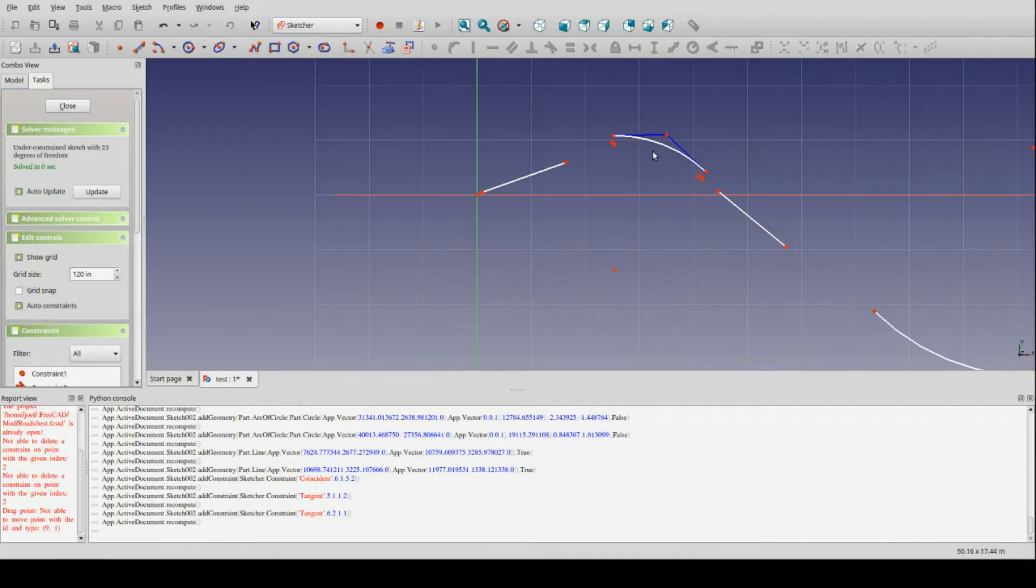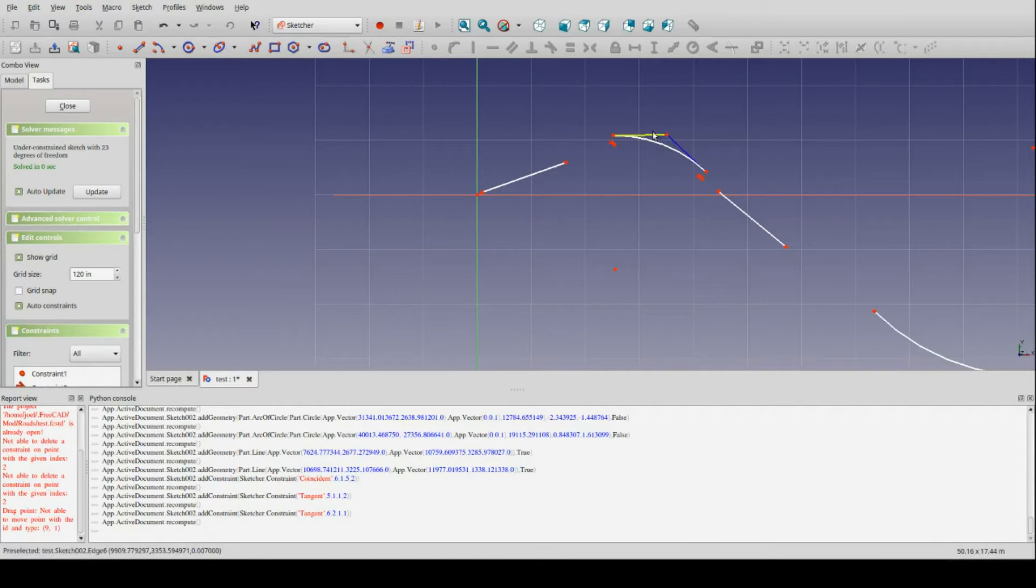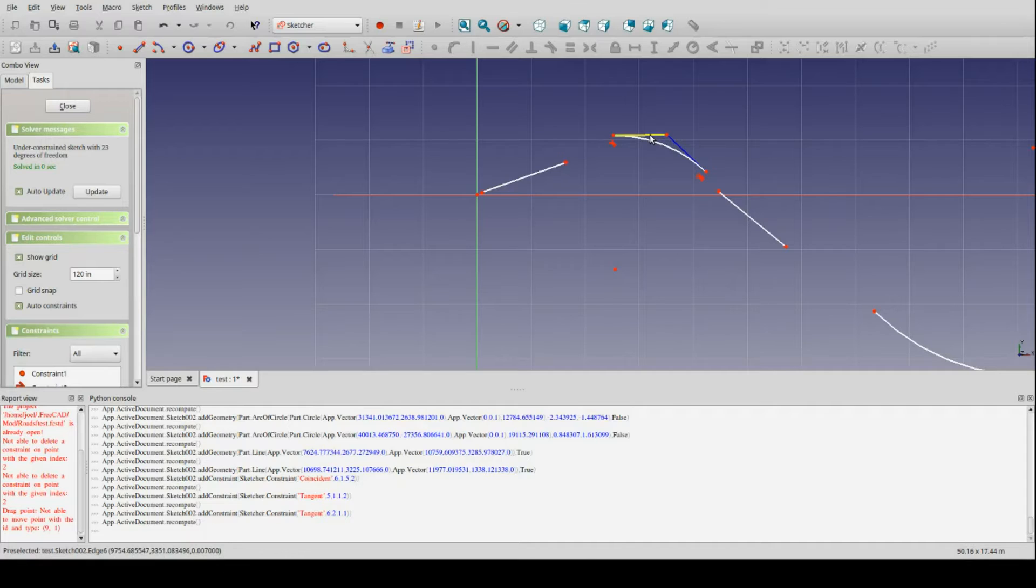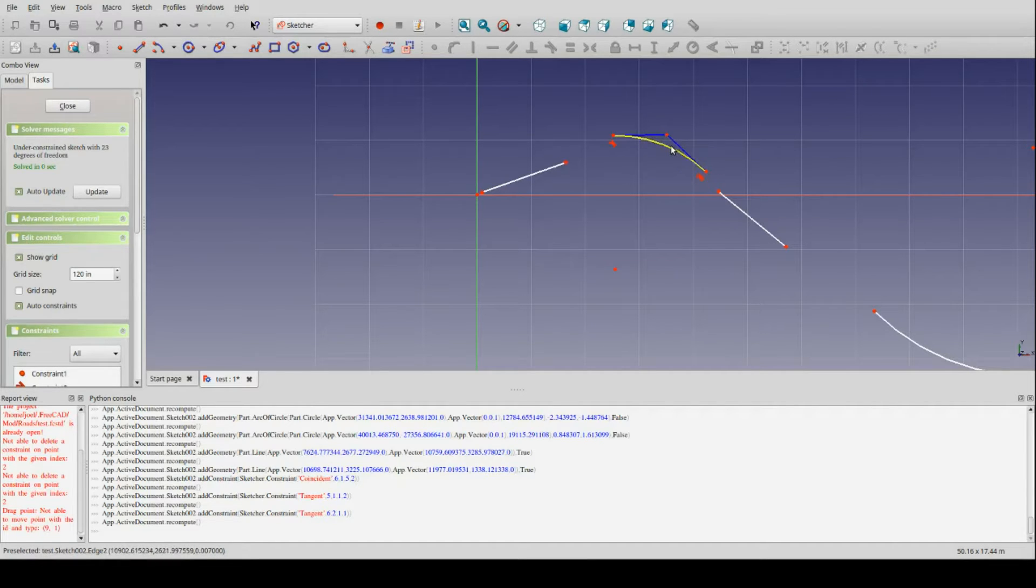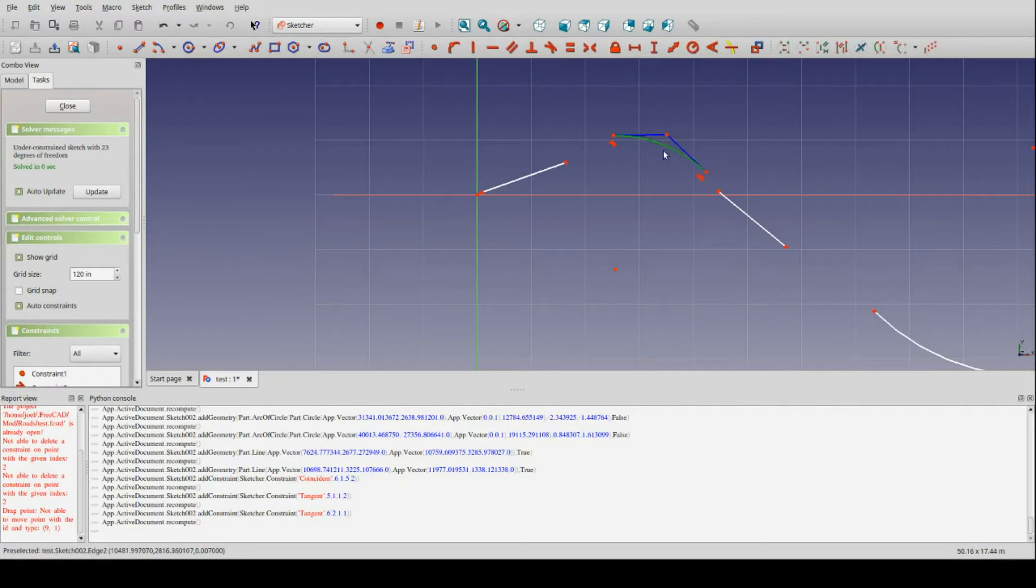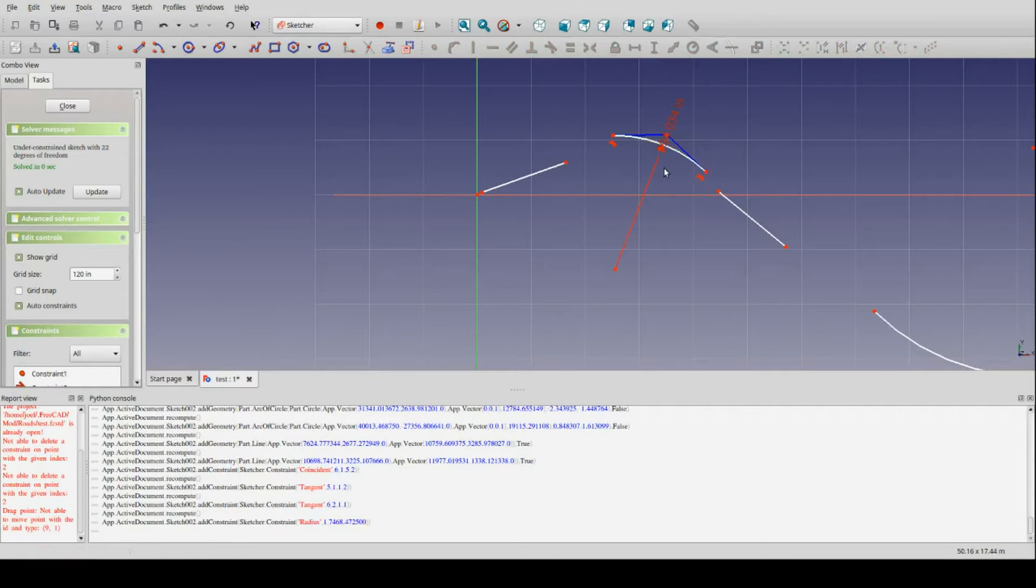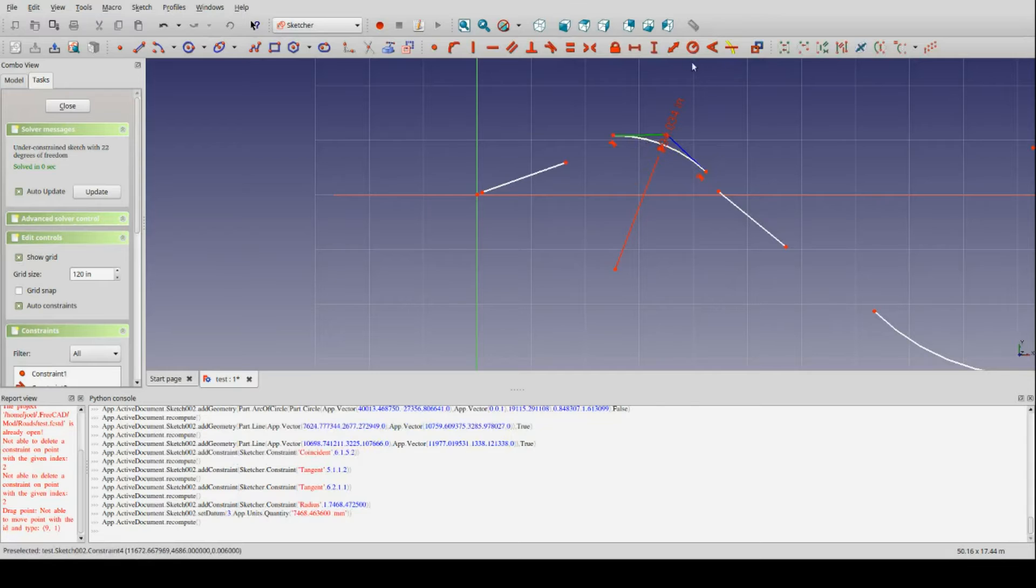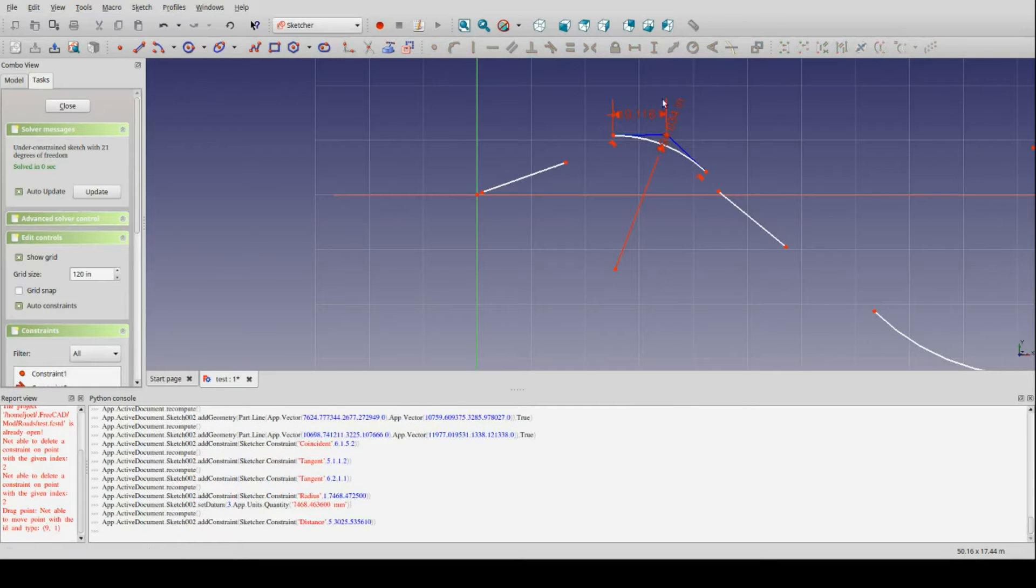The nice thing about Sketcher is that it makes doing that and setting up a basic curve super simple. And it's really kind of important to understand this, because very commonly in alignment development, curves are described by, for example, their radius and the length of their tangent. So if I want to describe a simple curve, I can come in here and apply a radius constraint, and lock in my radius, and then simply lock in the length of one of my tangents.